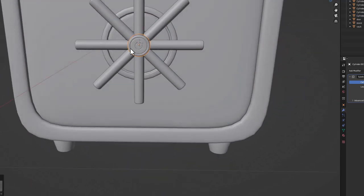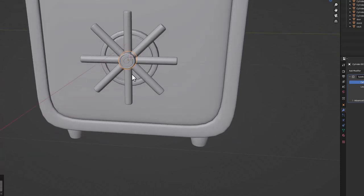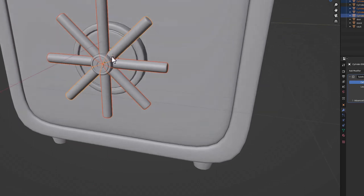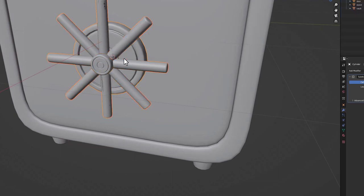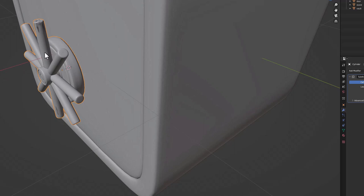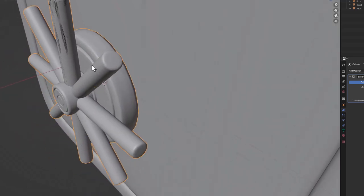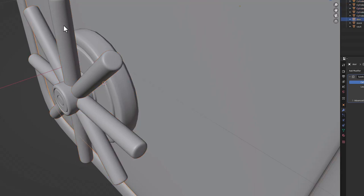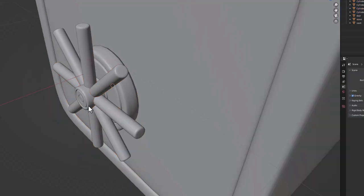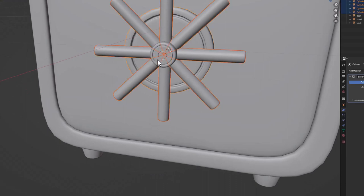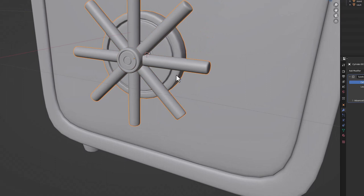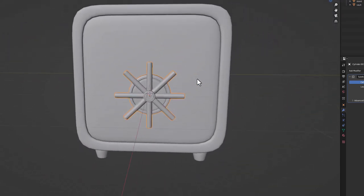Select all handle parts while holding Shift, then Ctrl+J to merge them into one object. Fix any accidental duplicates by undoing and deleting the extra. Select all handle pieces again and do Ctrl+J to merge them into one final handle shape.